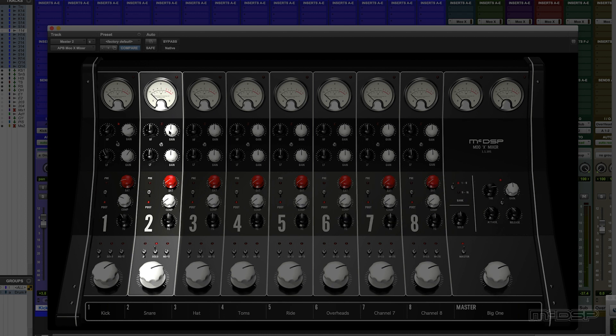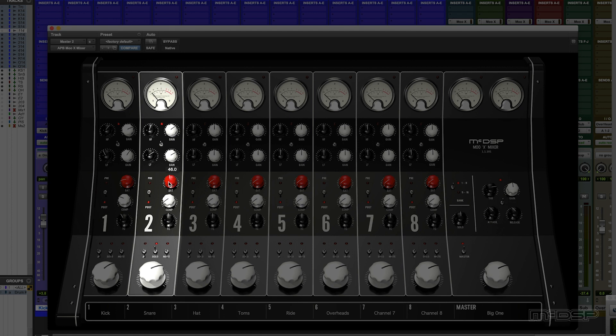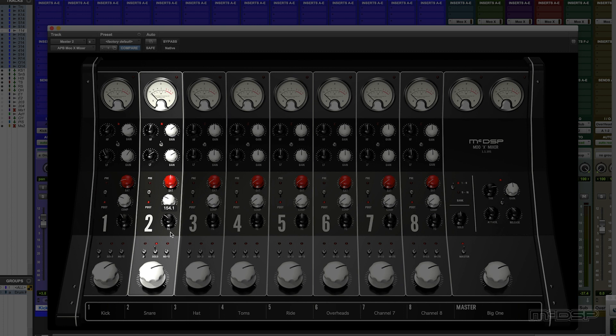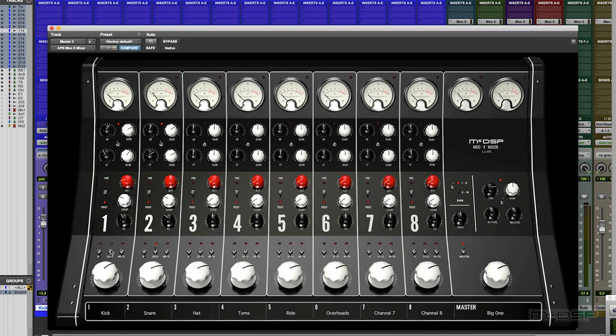Snares. Again, let's kick the EQ in, bit of top end, snares love saturation, bit of compression, nice.